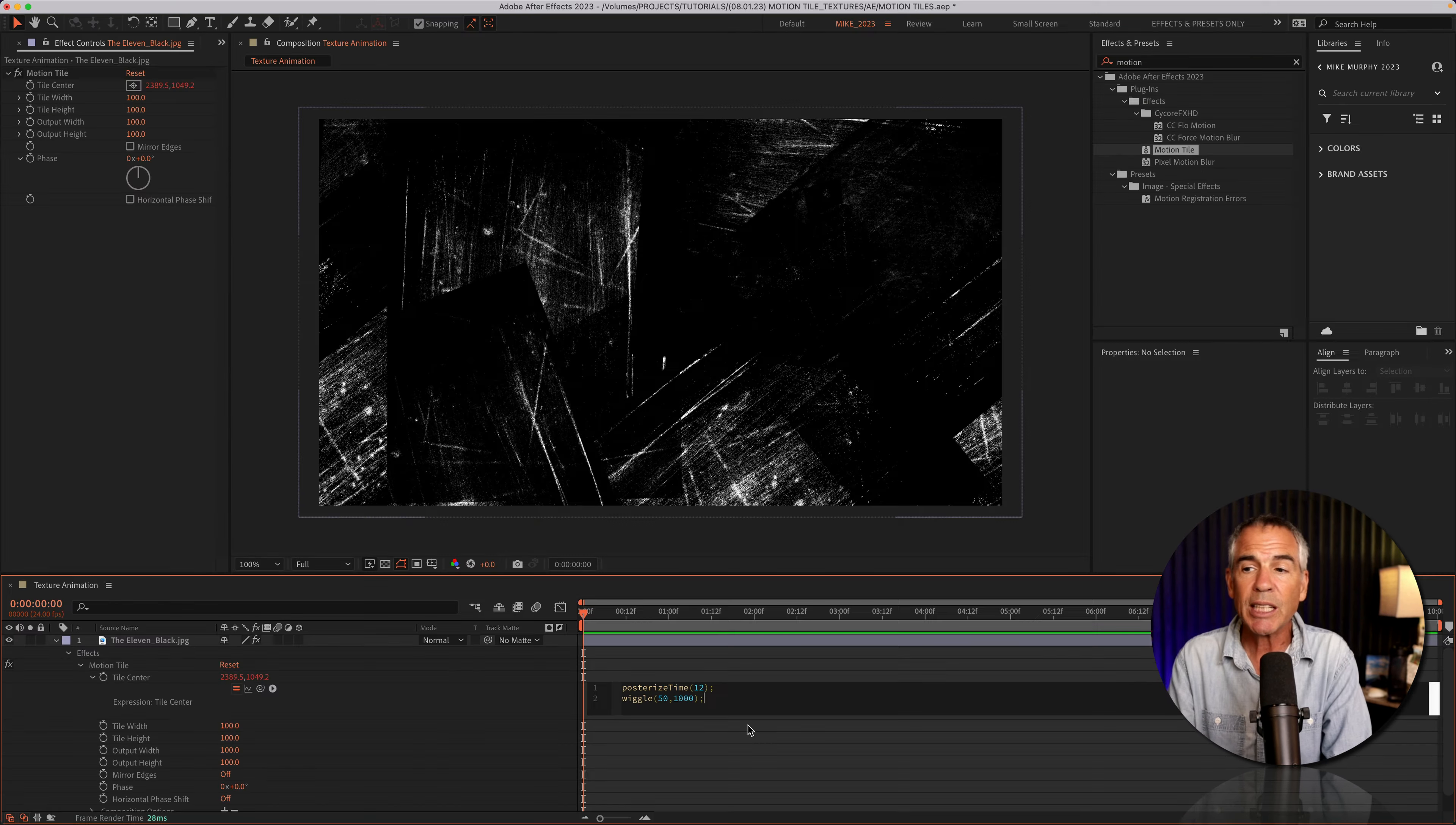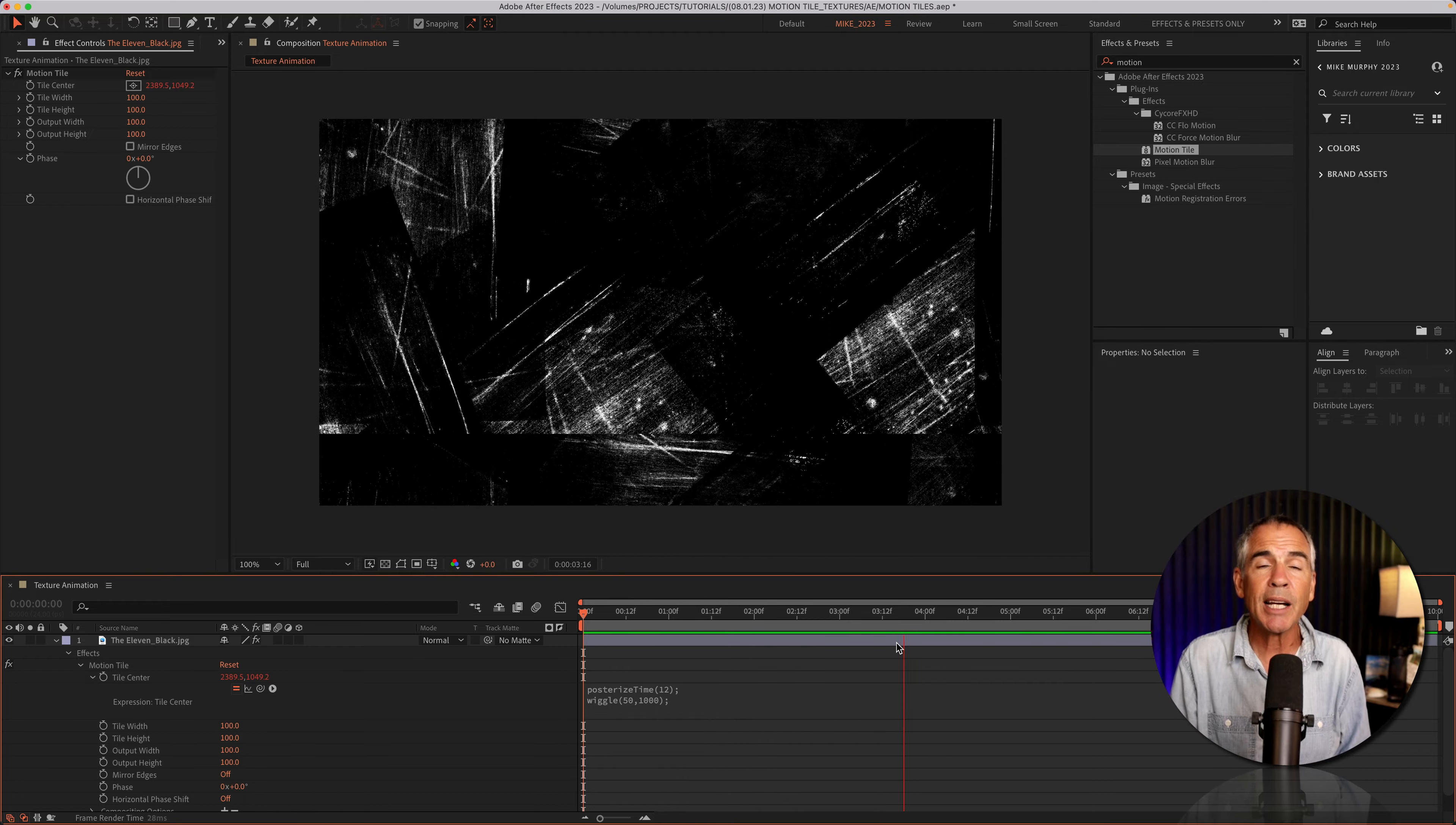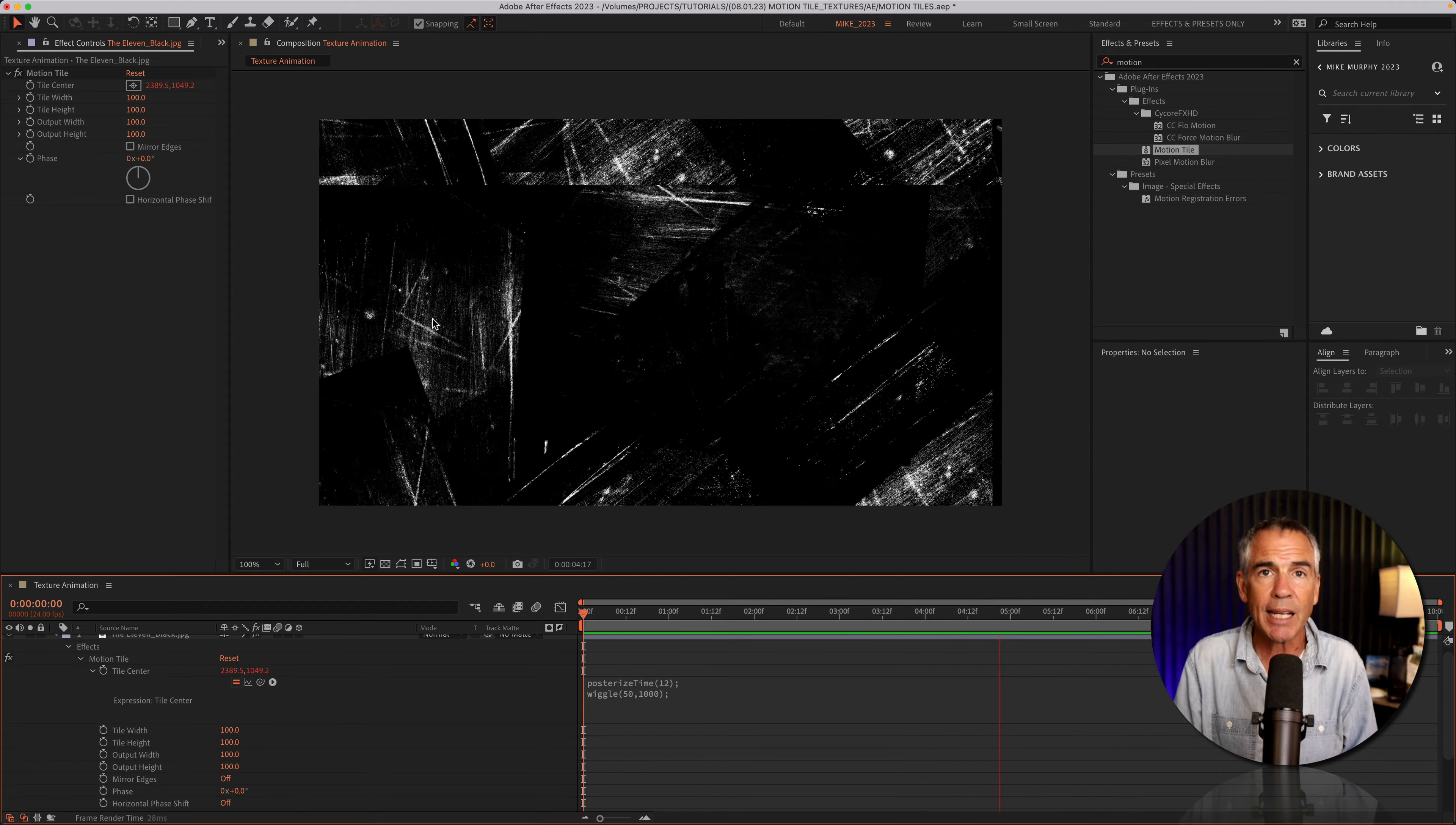I'll click outside the expression editor, tap the space bar. And thanks to the motion tile effect, we have an endlessly looping texture animation. Easy as that.